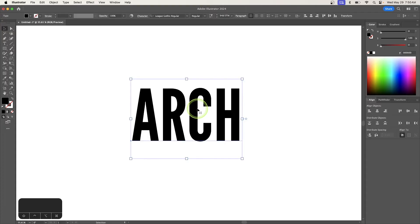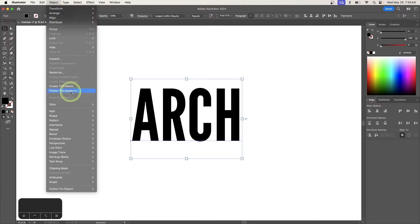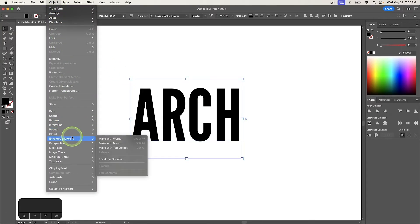I'm going to select my text object and go to Object, Envelope Distort, and choose Make with Warp.